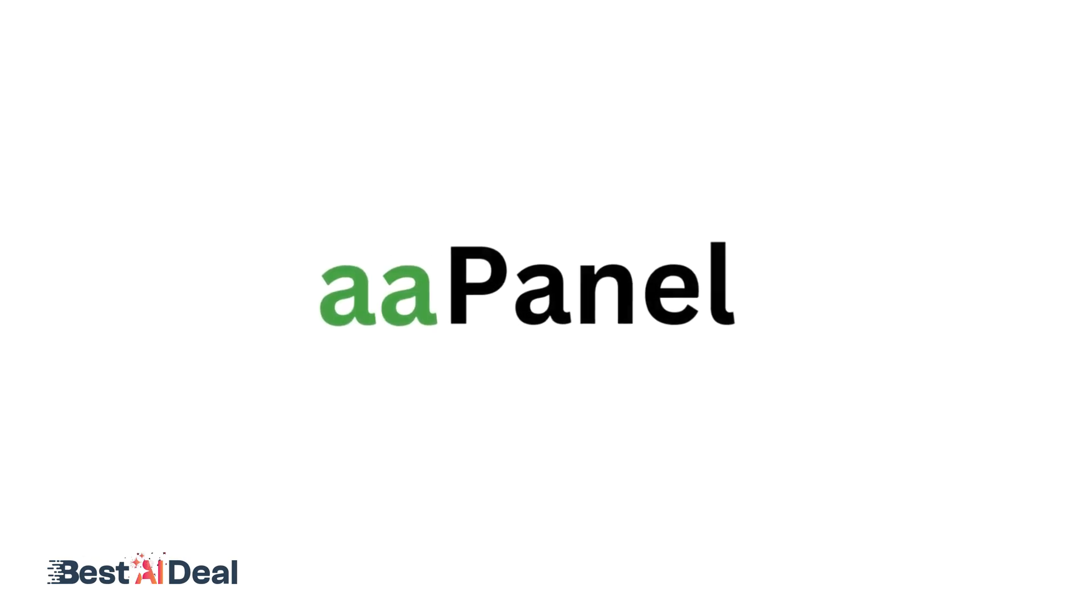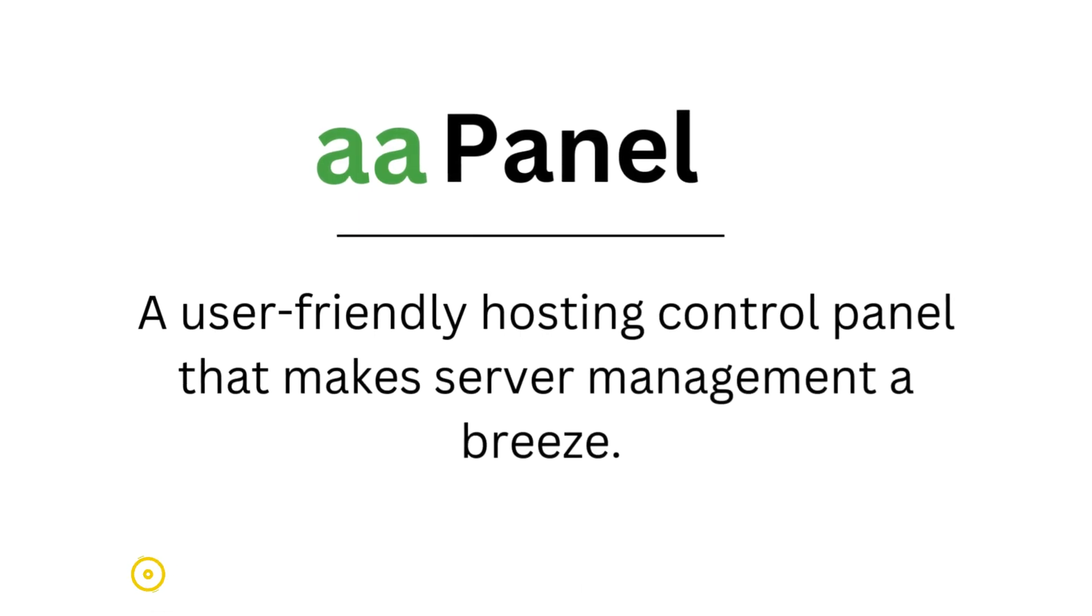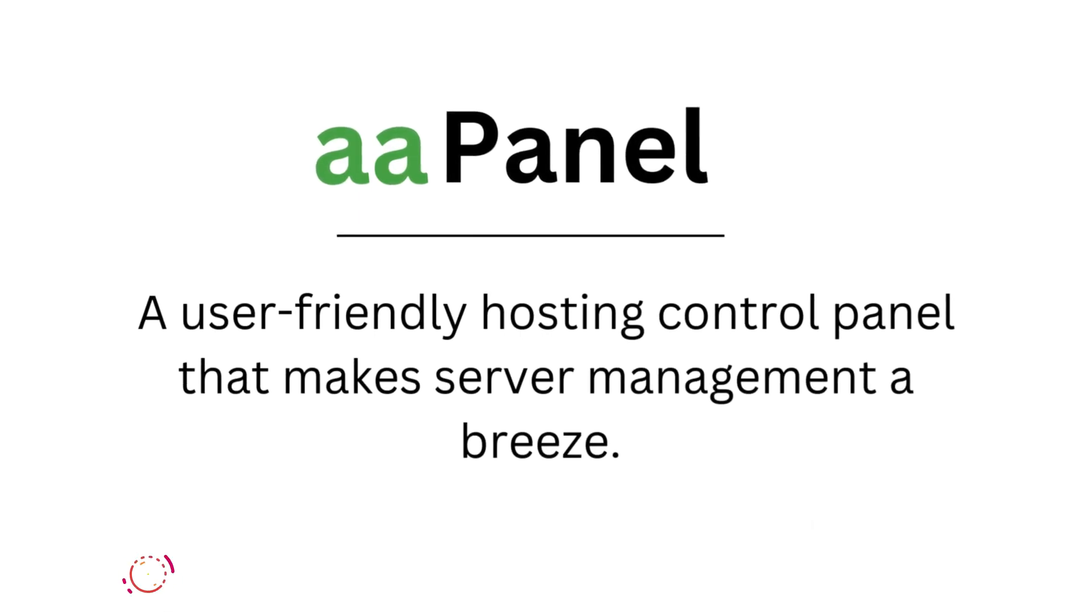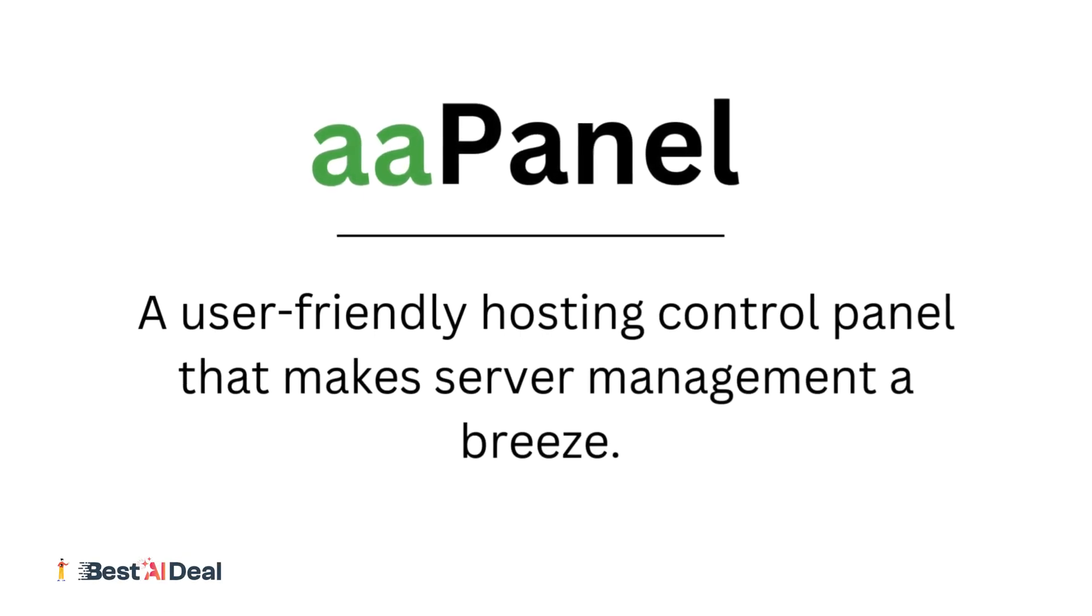Today we're diving into AAPanel, a user-friendly hosting control panel that makes server management a breeze. Let's check it out.